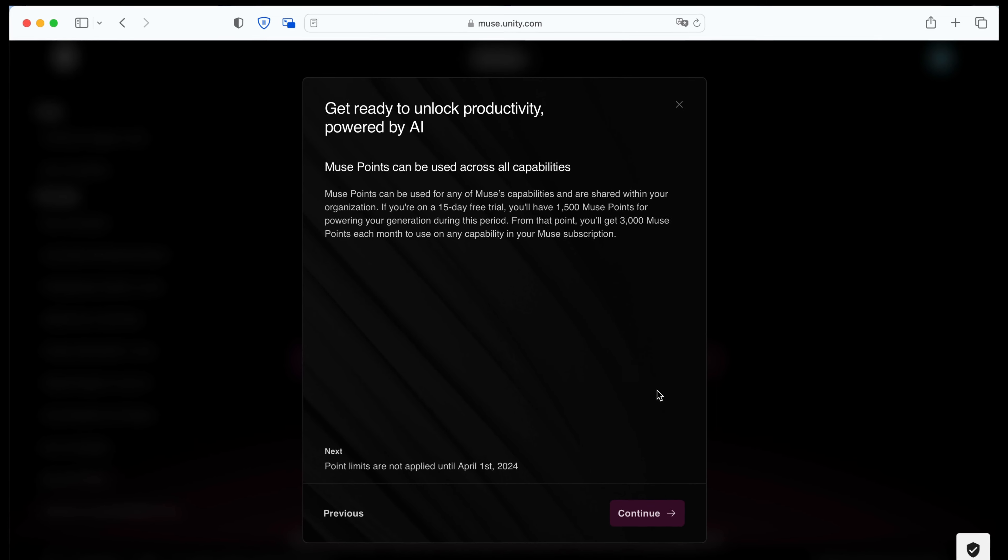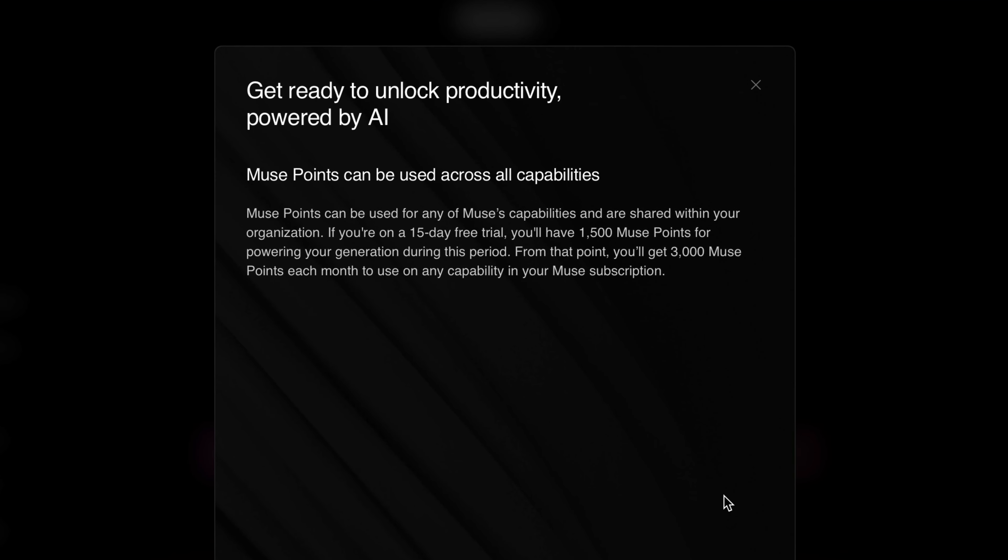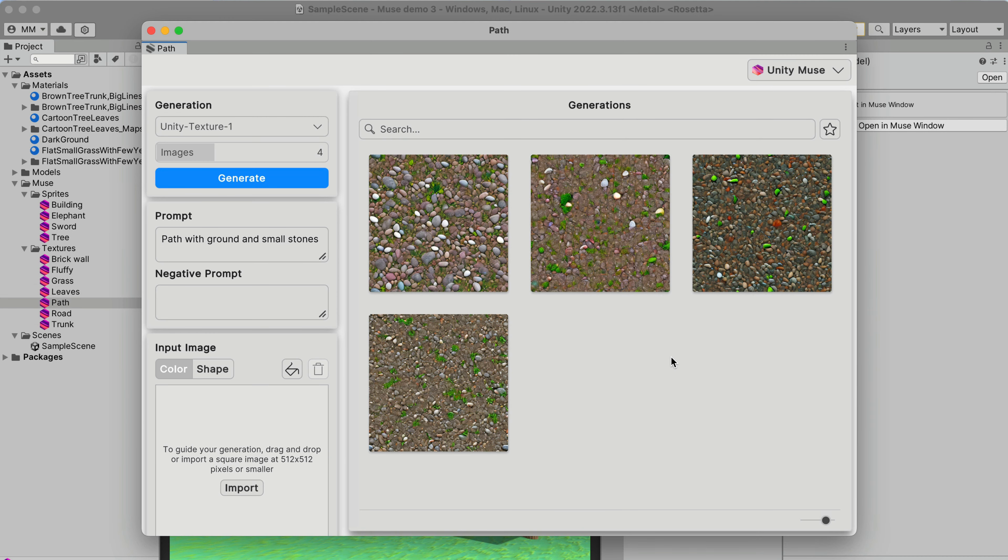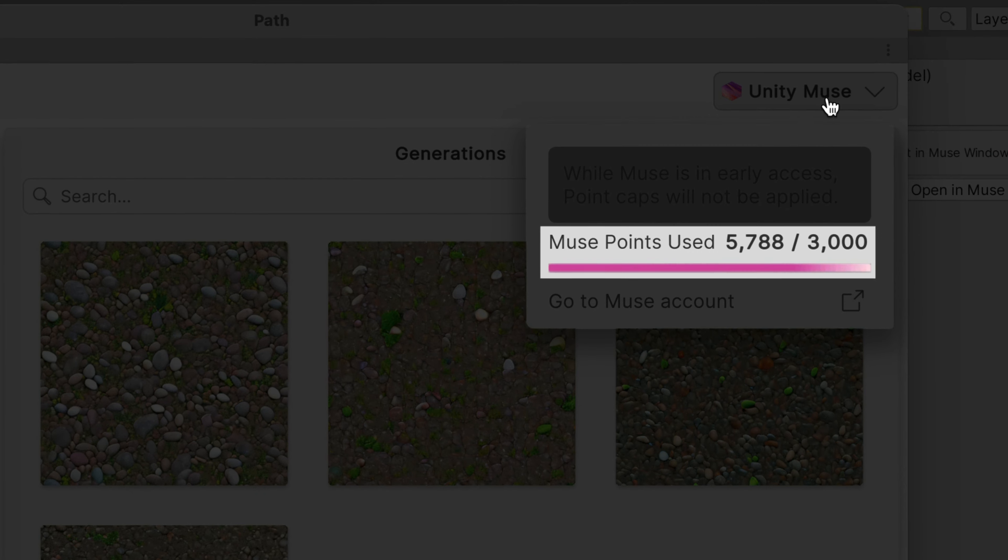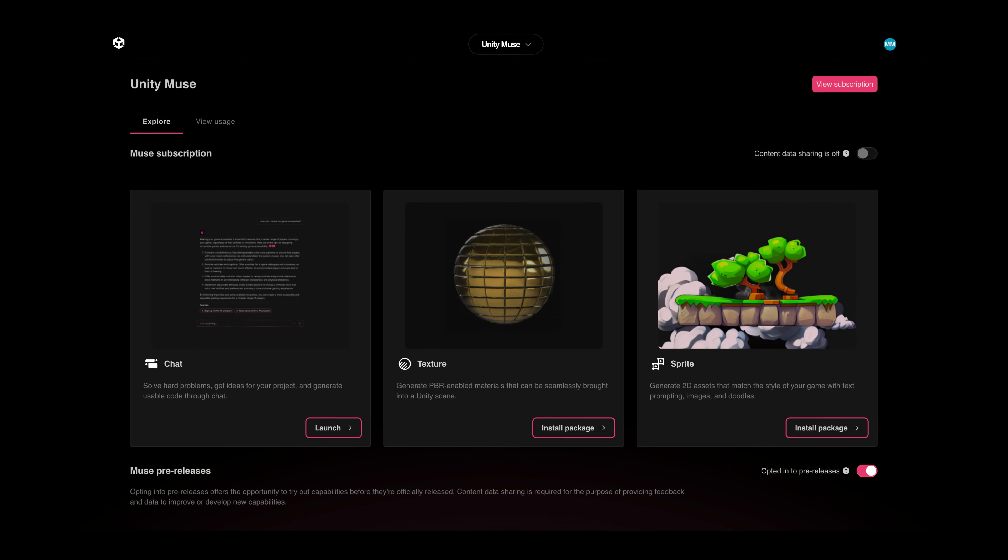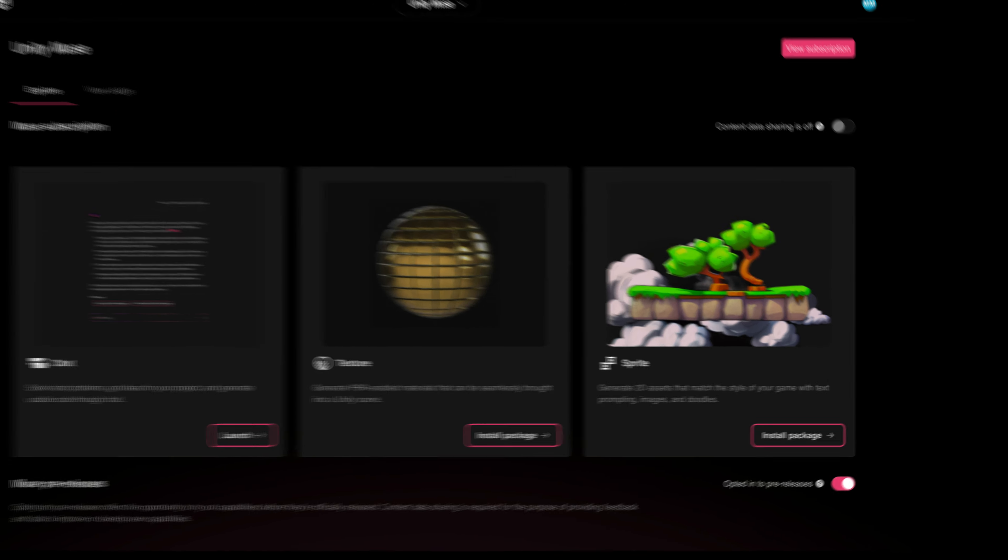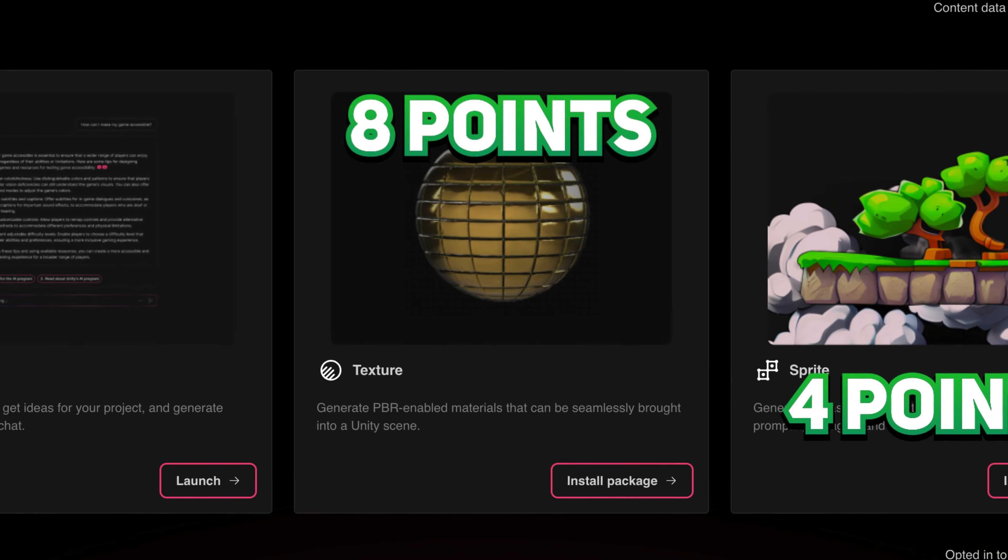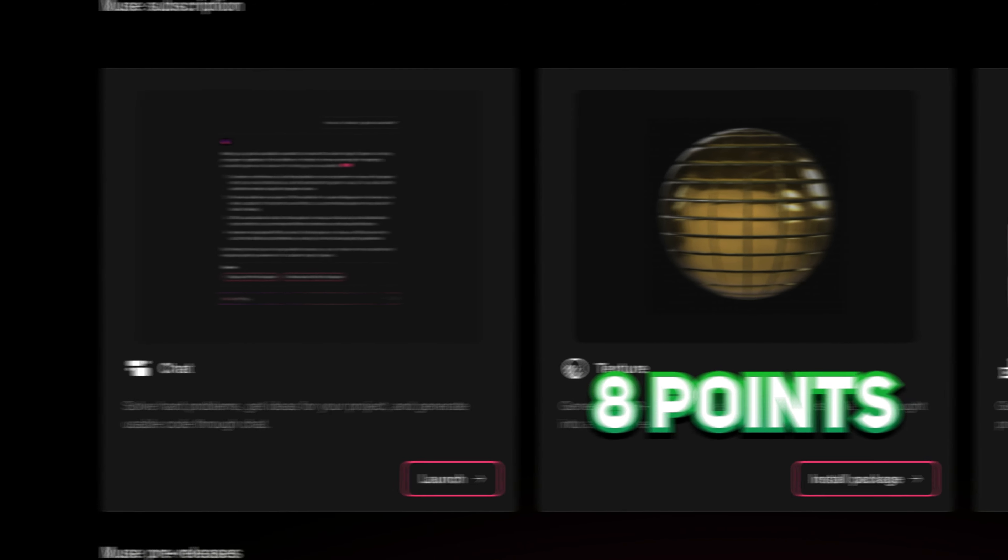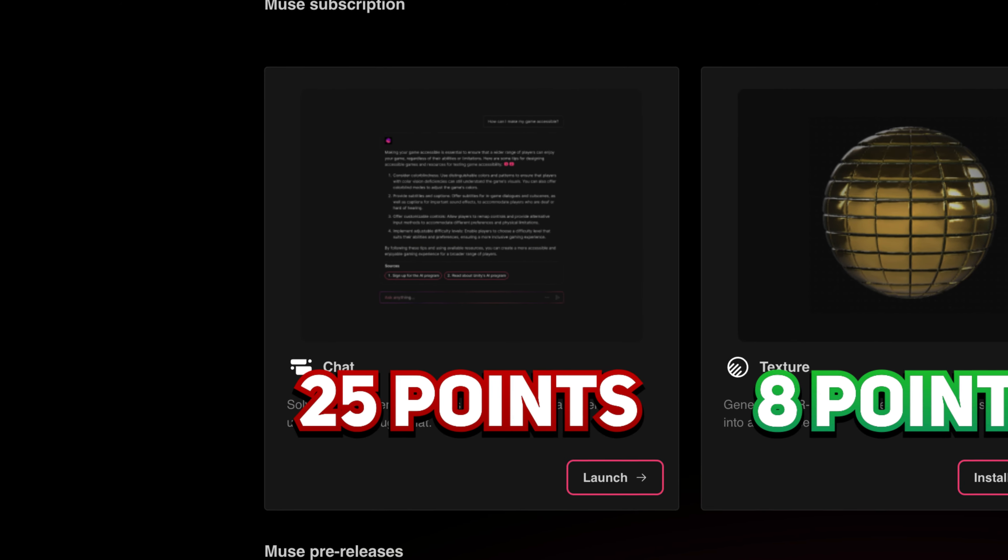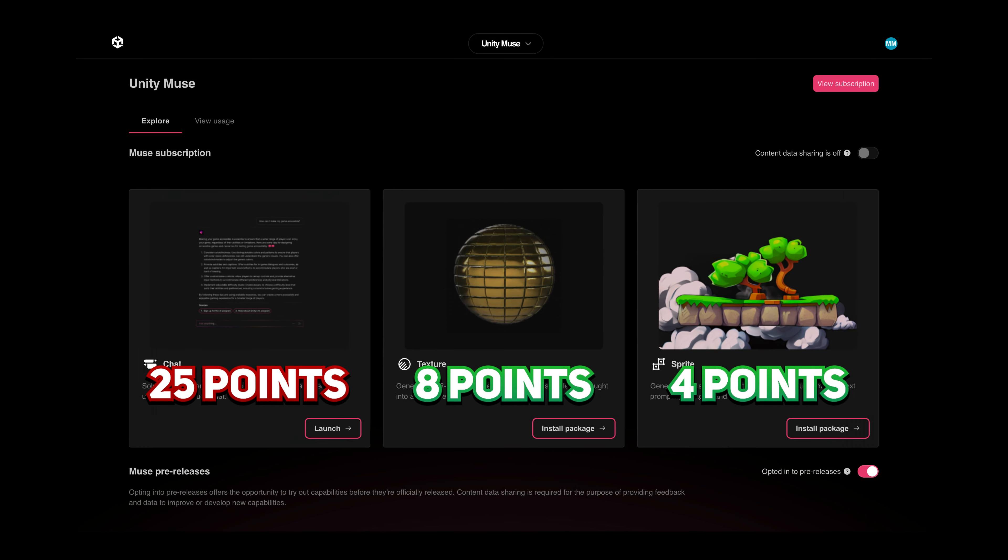It looks like that this price won't be covering a full usage of the service. While using the texture generator, I noticed that here in the corner, there is a counter of the used Muse points. Based on my tests, it looks like each one sprite generation costs 4 points, each texture generation costs 8 points, and each Muse chat message costs 25 points, no matter how long it is.